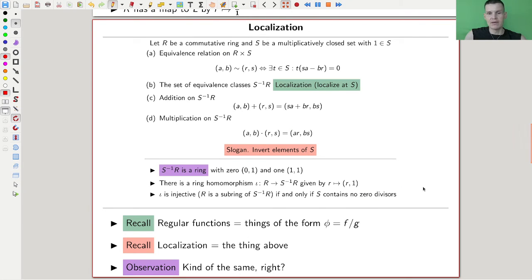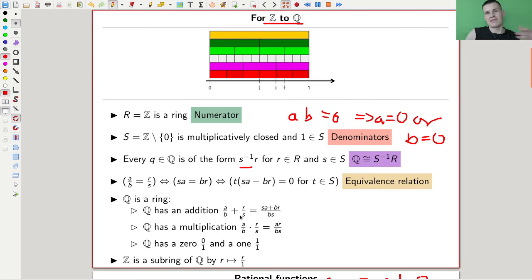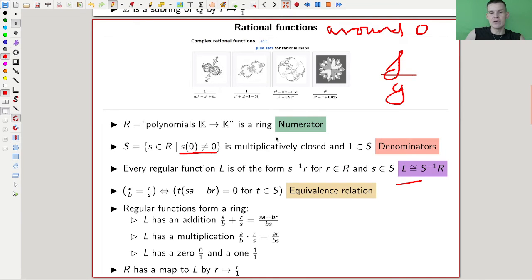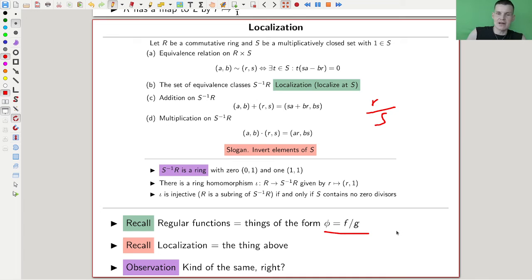Here is the formal definition. Regular functions, recall, are things of the form f divided by g. Localizations are things of the form f divided by g, or written as r divided by s — it is just renaming. It turns out that regular functions behave very much like localizations, as I am going to show you. So this is the standard localization: the way to define the rational numbers from the integers. Rational functions follow exactly the same idea, potentially around a point like zero, and regular functions are locally of this form.